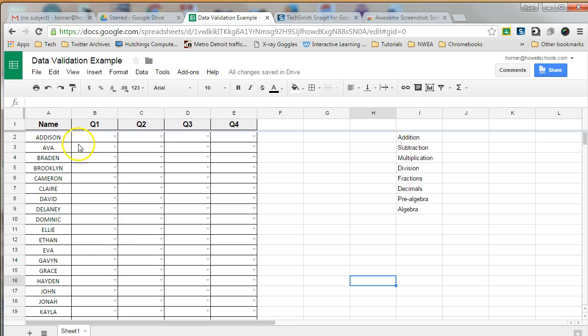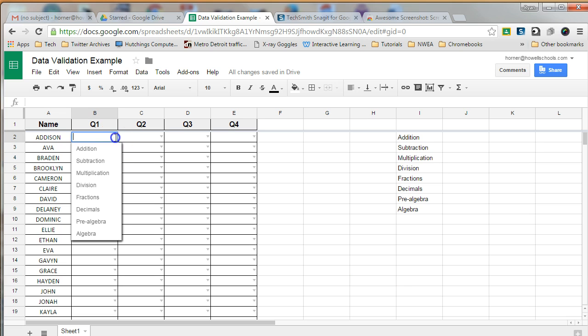For example, this is a spreadsheet that I made for a class roster. I was going to put an area of math that the student was currently focusing on for that quarter.